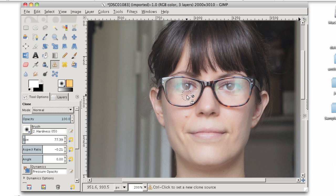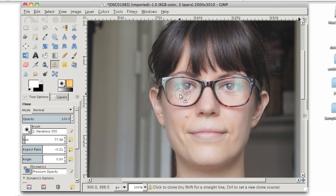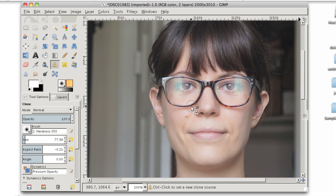To actually clone, first you set a source. And the source is what you're copying with the clone tool. To set the source, hold Control on your keyboard and click. A crosshairs with a circle around it in the shape of your brush will appear where you set the source. Now, to paste, all you have to do is move your mouse to the area that you want to paste over and click again. This particular method isn't actually going to work that well on this photo.